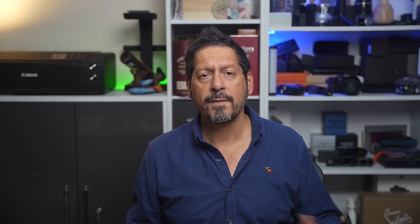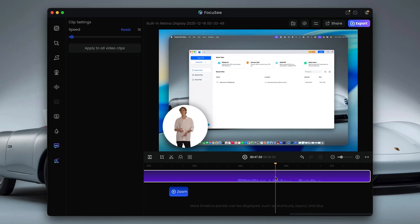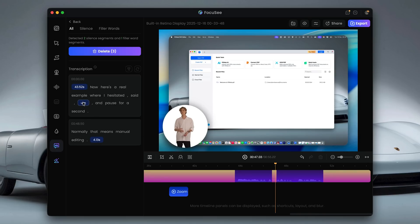Audio is another big one. This is the same clip with vocal enhancement turned off — you can hear how it sounds raw. And now this is it with it turned on. No extra software, no plugins, just a single click to clean things up and make your voice clearer.